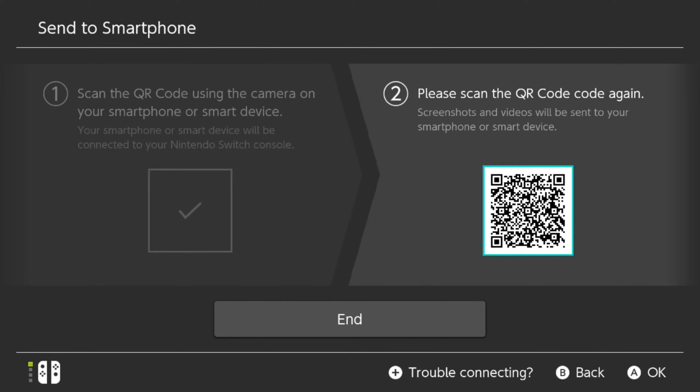Then what you need to do is scan the second QR code that just popped up once again. And you will be able to send over your screenshots and your video clips to your smart device.